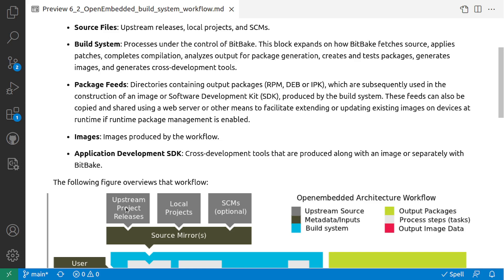which are stored basically in web servers. This is where you download them. And it could be your local projects where you have code present in your local projects, and the SCMs - the source code management.